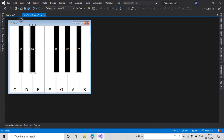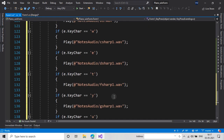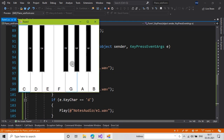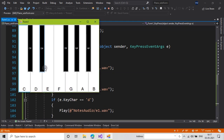Let me check. Now I am running this application again. Here is my form and I am trying to play with my keys. As you can see, it is playing with my keys also. It is working fine.